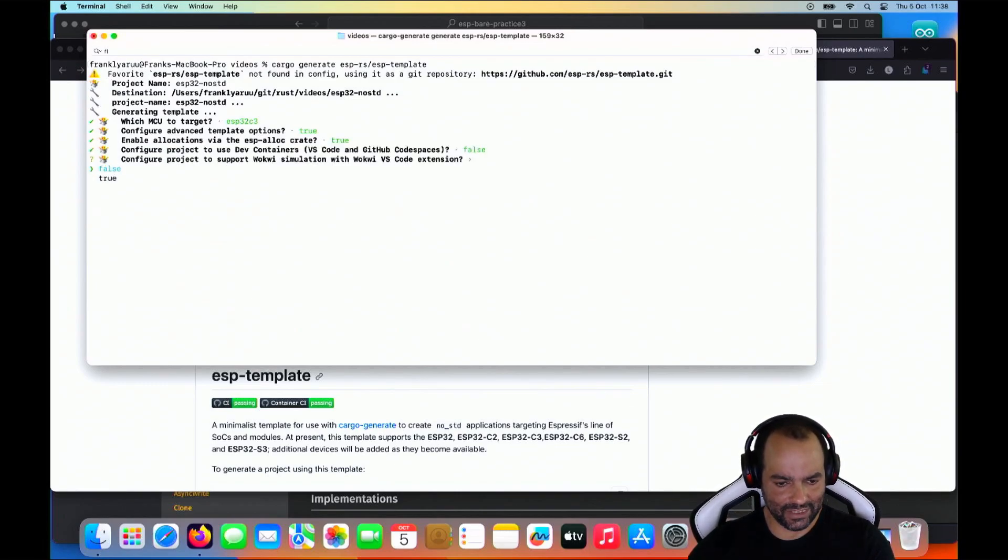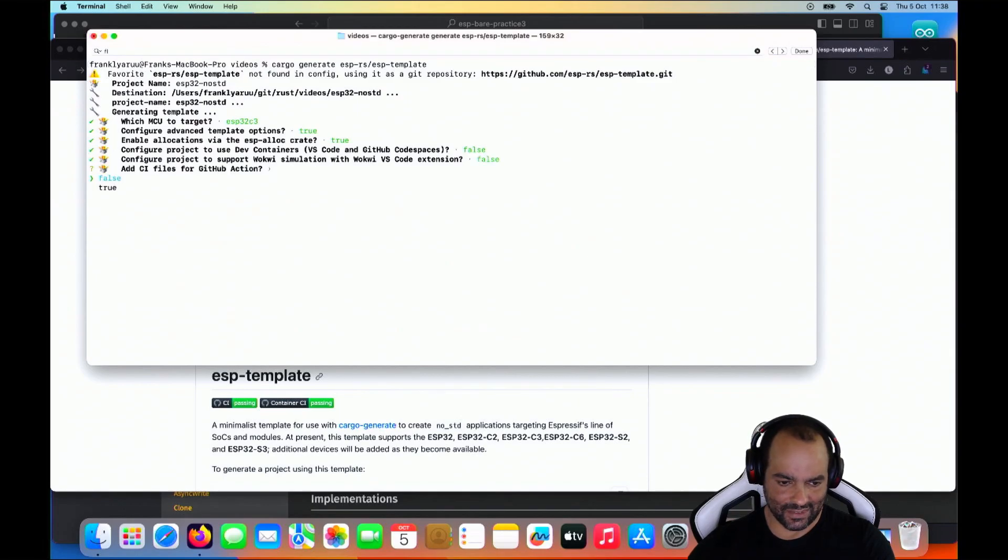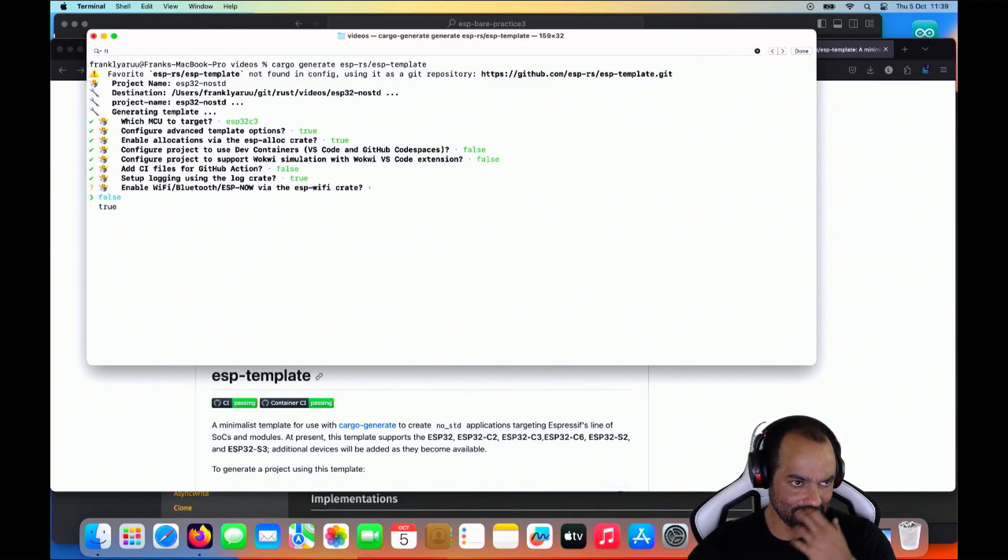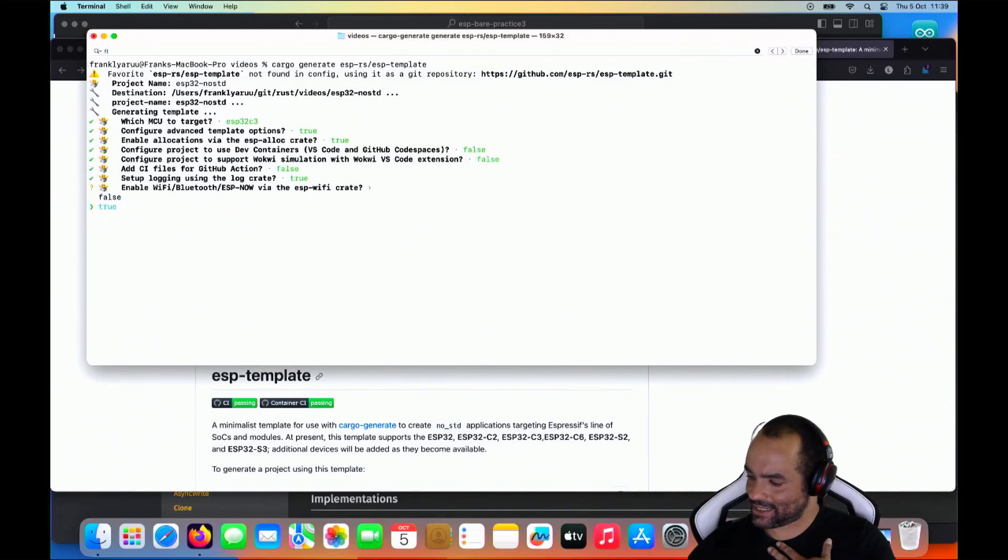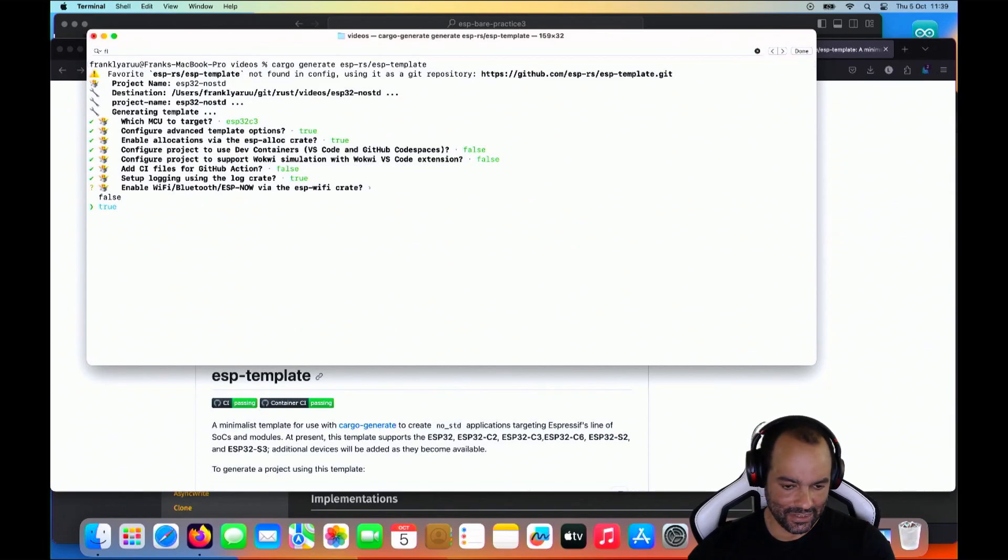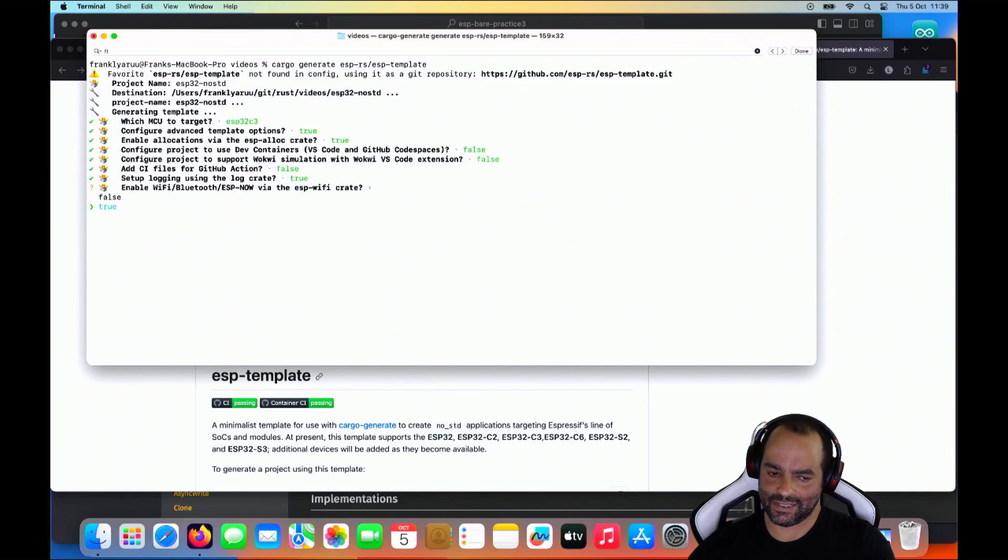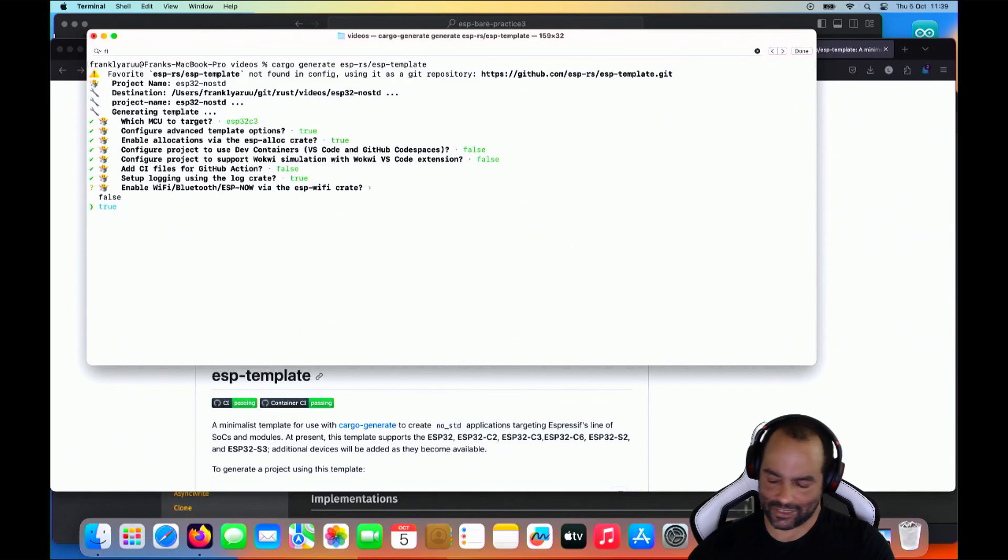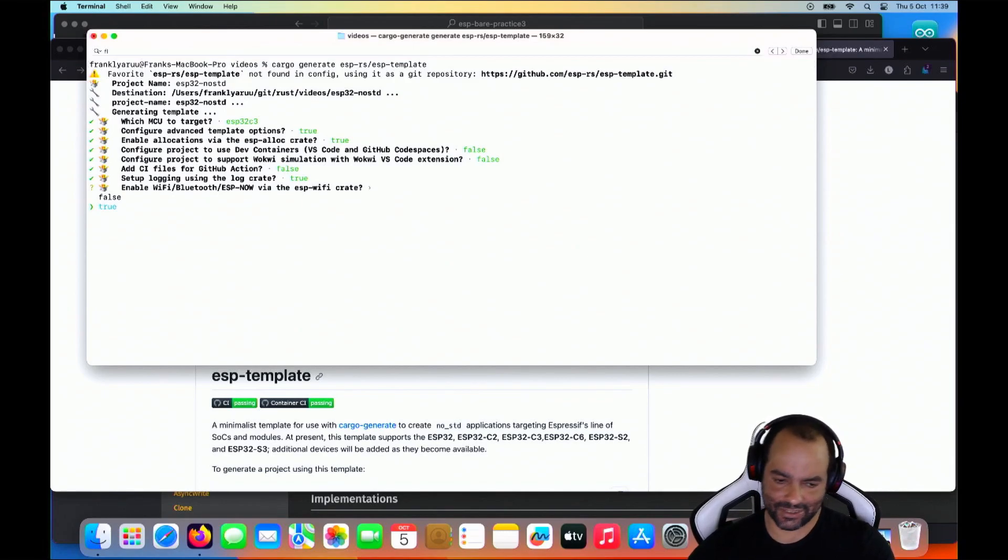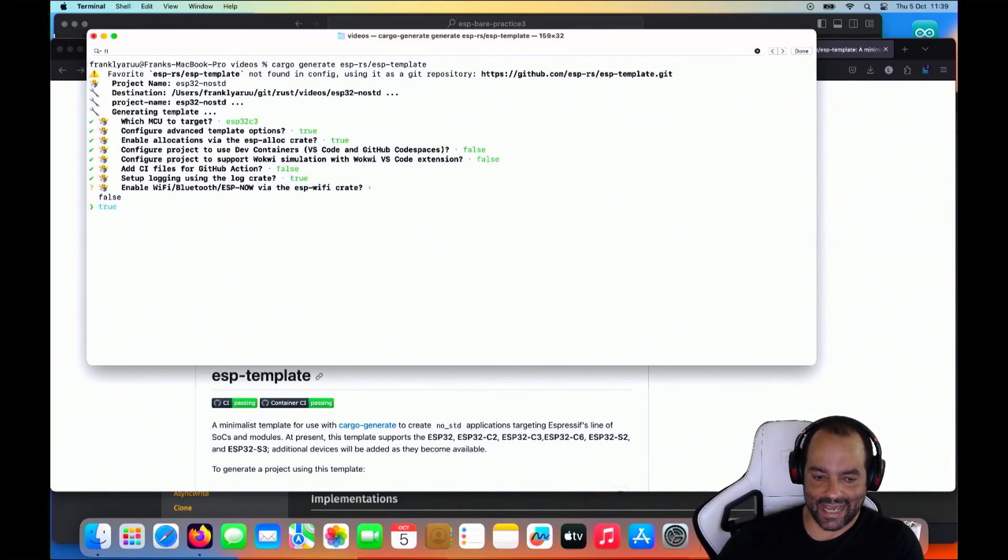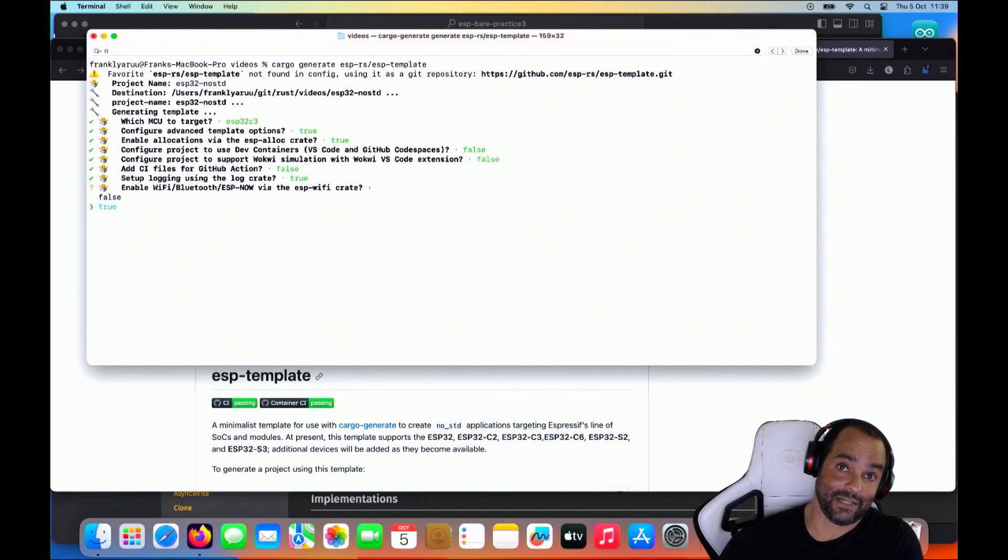No dev containers for me. No Vokwi either. No CI. Logging. Yeah, why not? Enable Wi-Fi. I'm just going to say yes. I'm not going to start with the Wi-Fi now. I'm going to do that in the next, or one of the next episodes, because it's really hard to add manually later. There are some unreleased crates, so it refers to Git repositories. So I'll just add it and ignore the Wi-Fi for now.